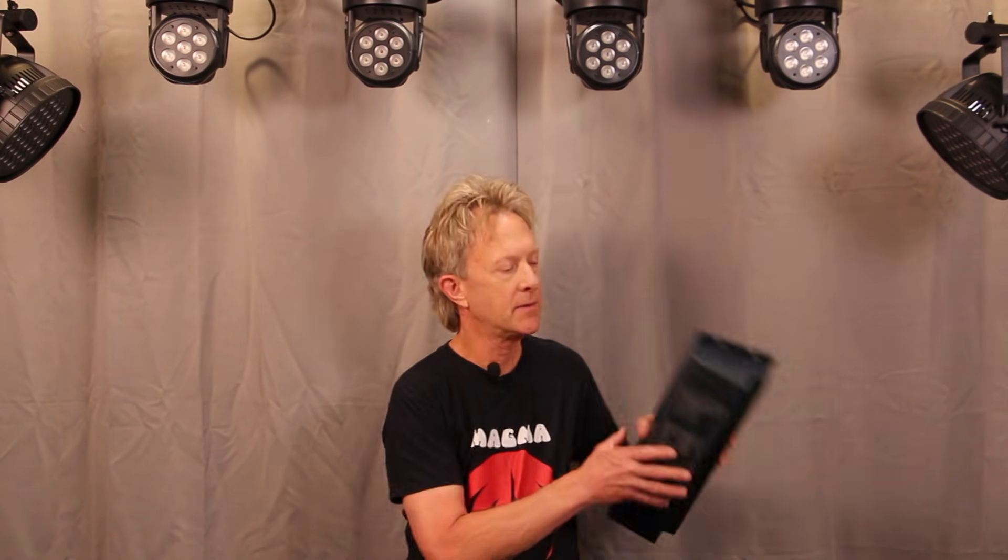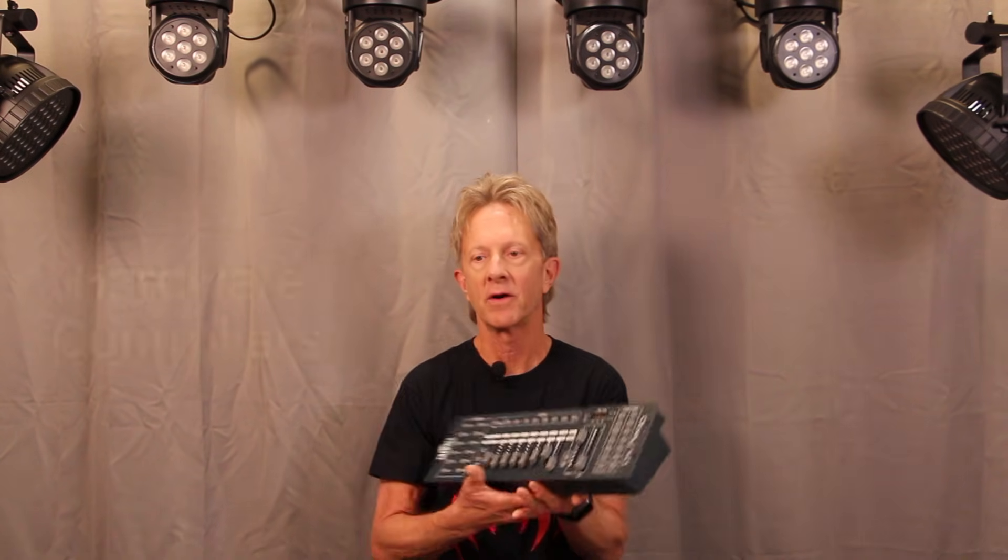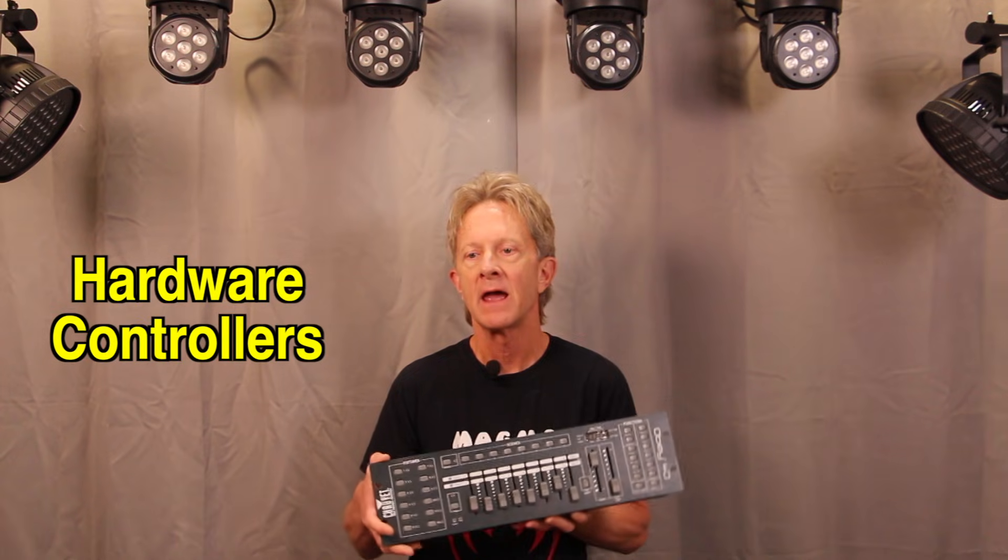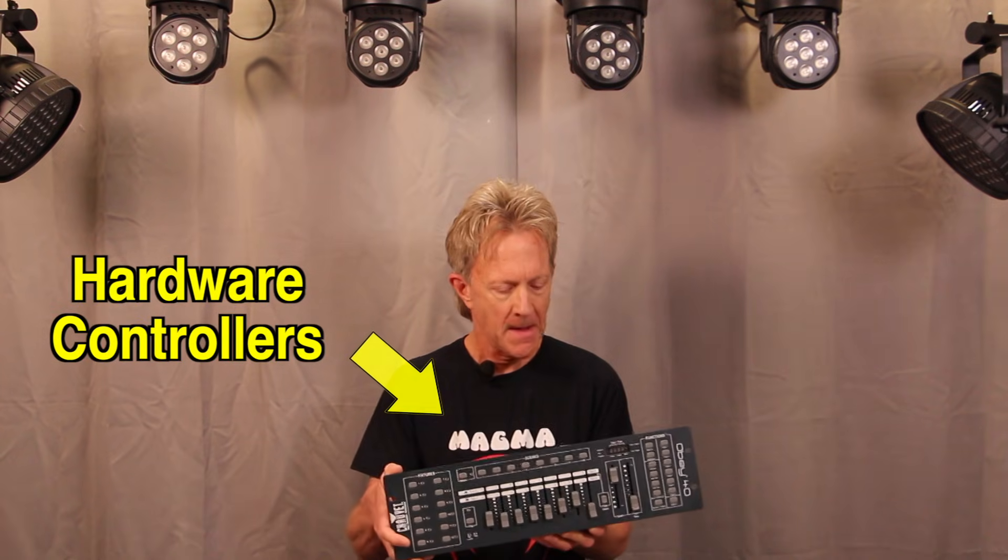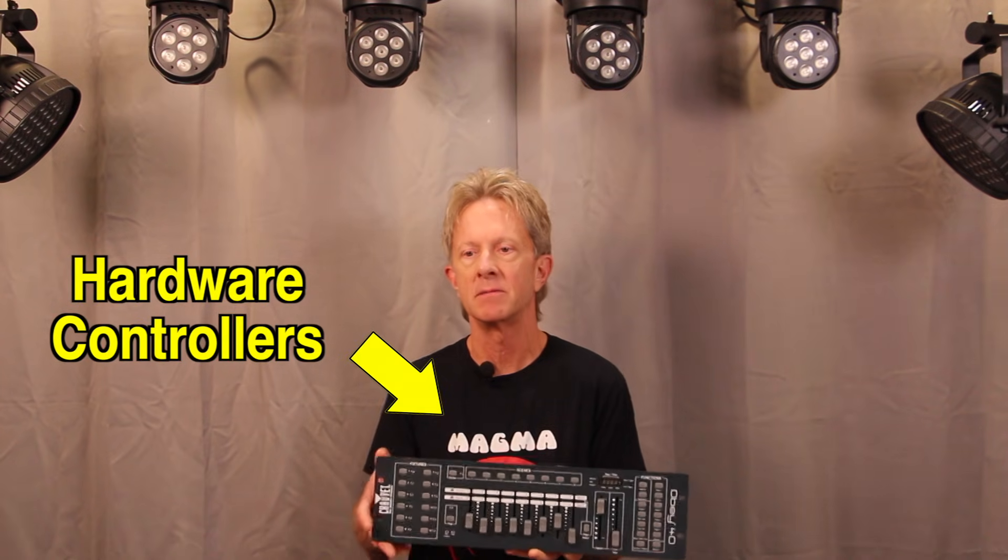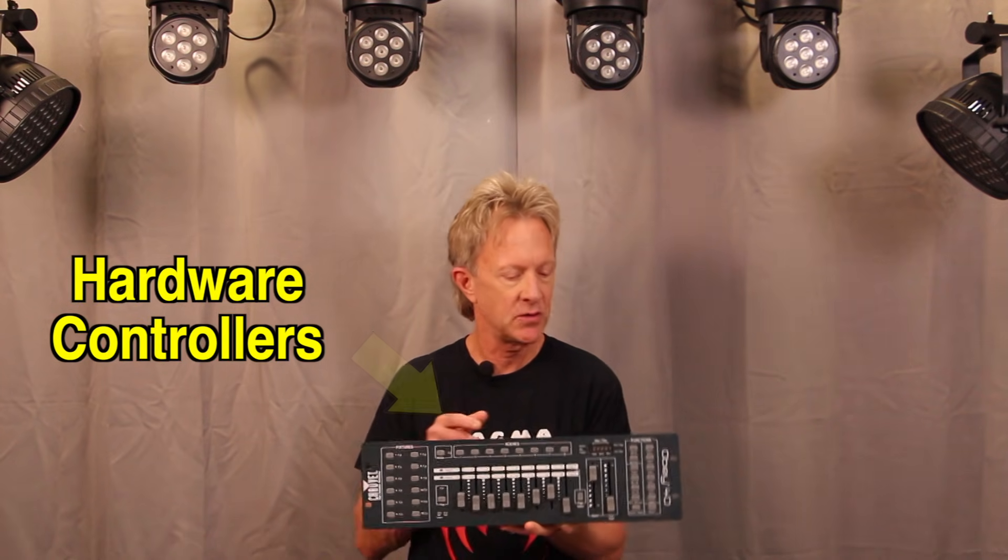Hey everybody, it's Steve with More Simple DMX. You can run your lighting rig with a hardware controller and it works well, but there are some limitations.